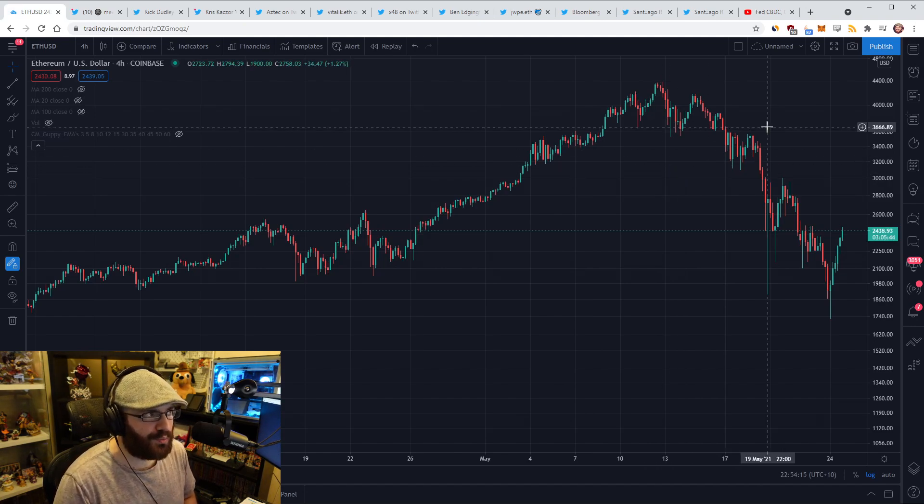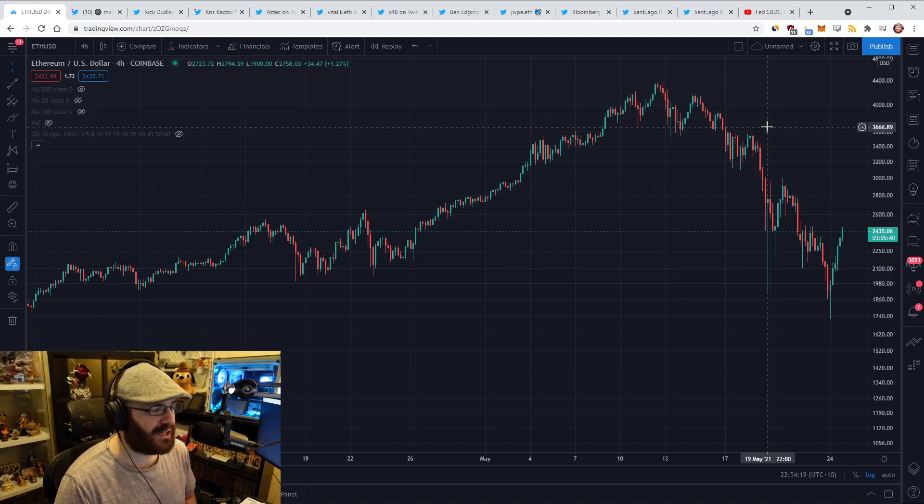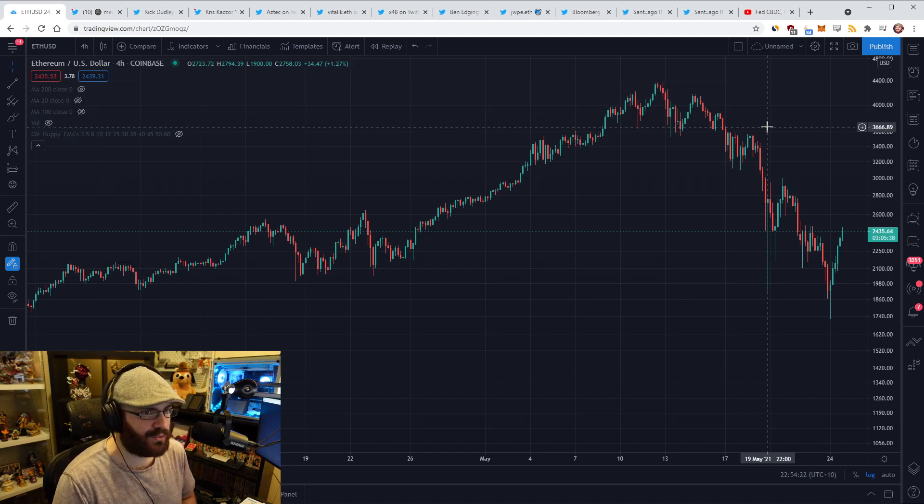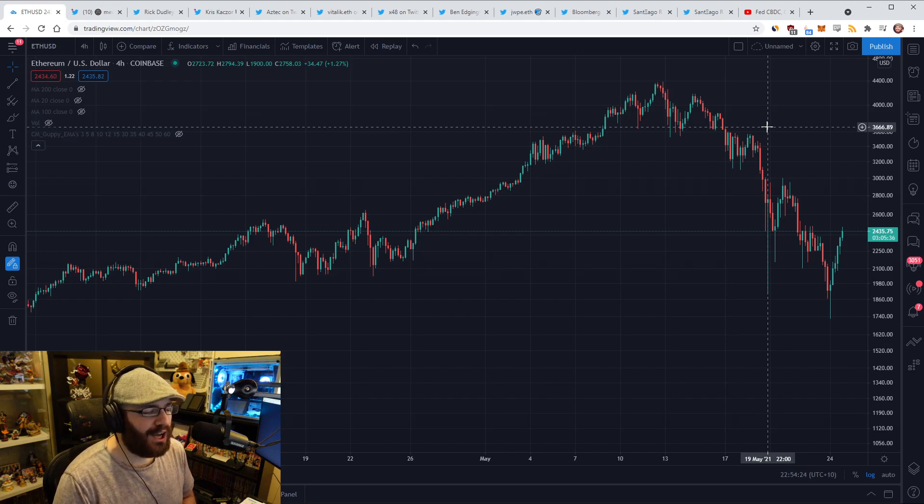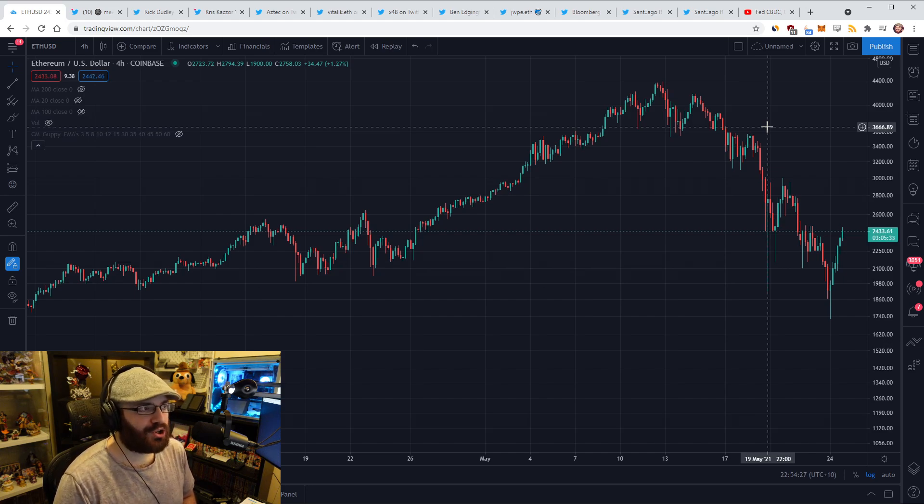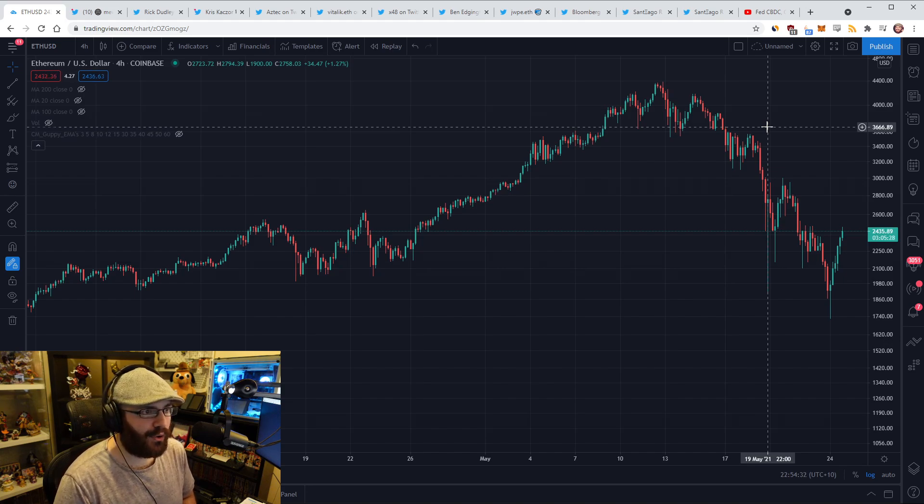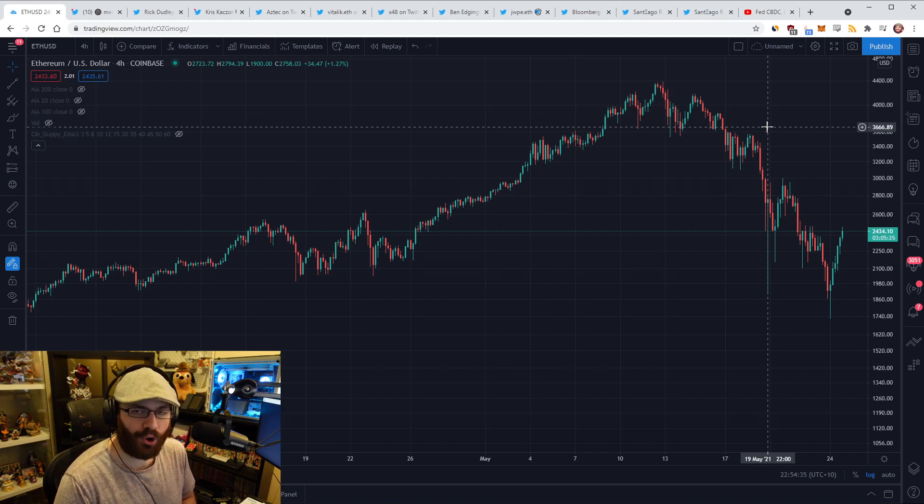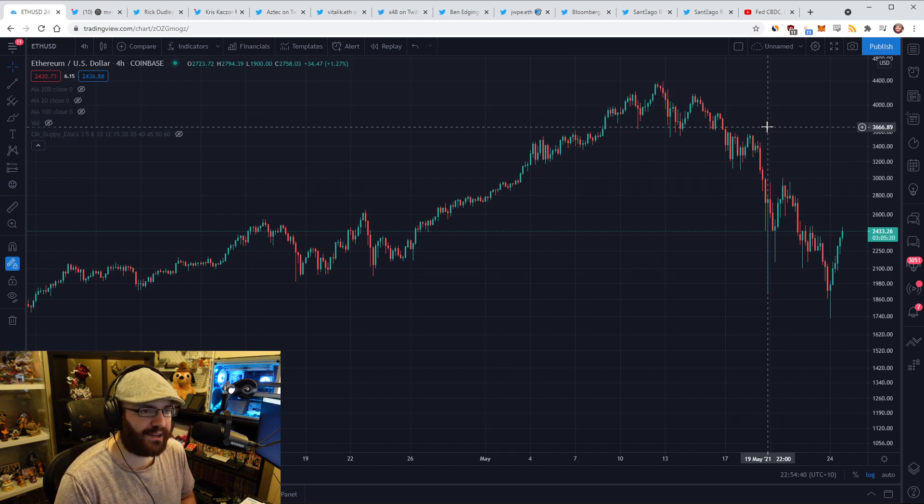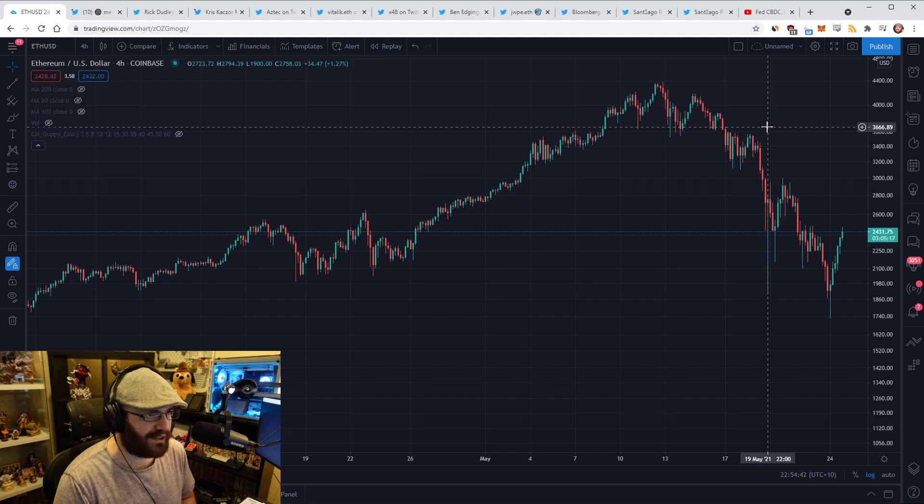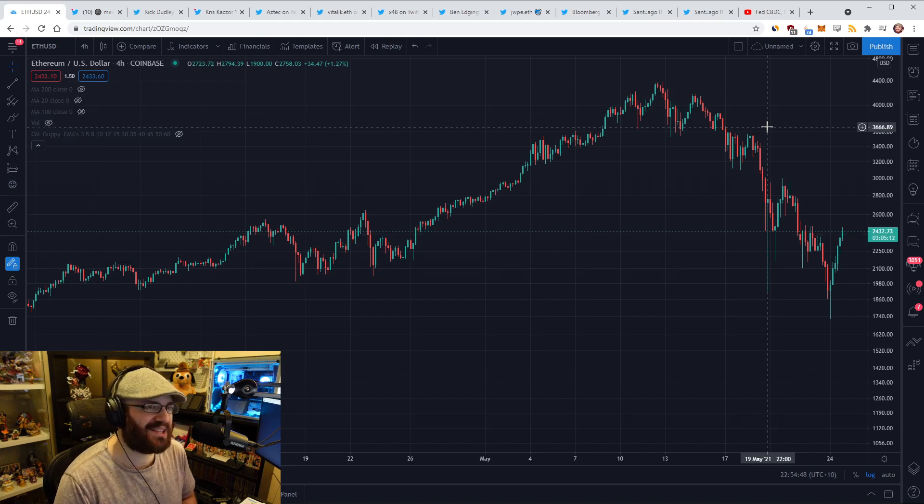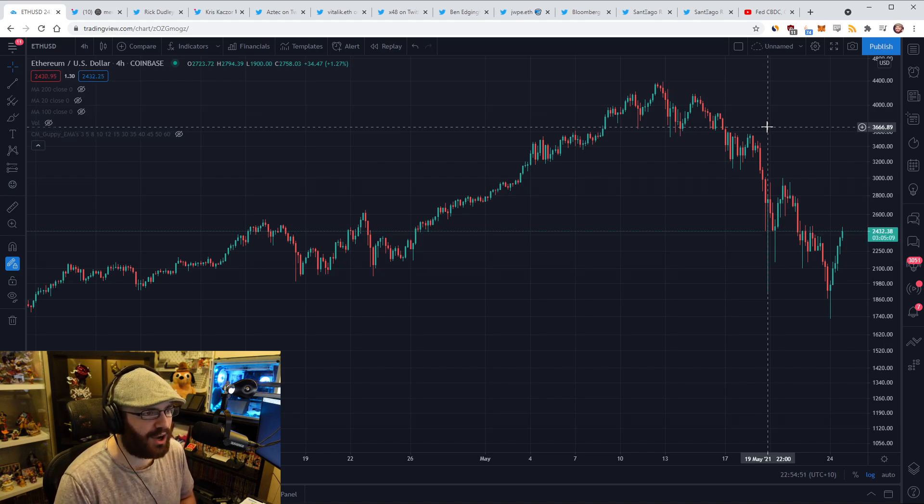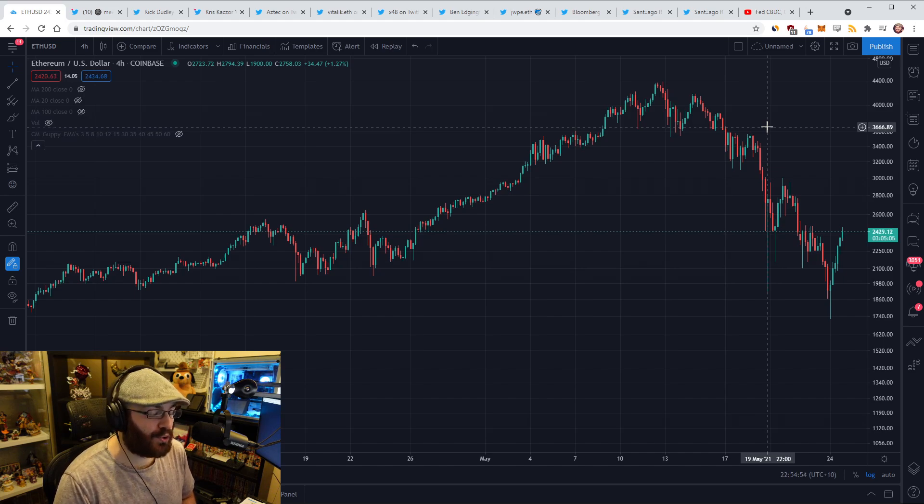There's conflicting reports. I haven't seen anything definitive yet. From my reading, essentially what happened was China or at least some high ranking officials in the Chinese government announced that they were going to ban coal mining for BTC, so renewable only Bitcoin mining, and also cracking down on centralized exchanges and trading of crypto and regulating that much more heavily.